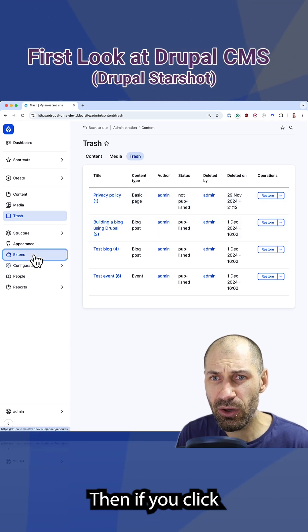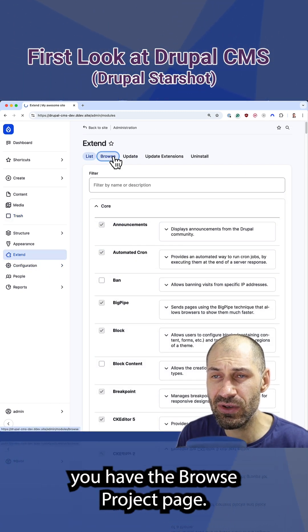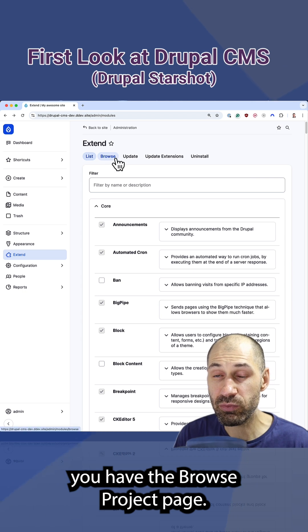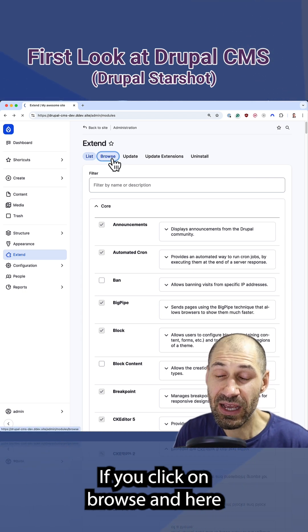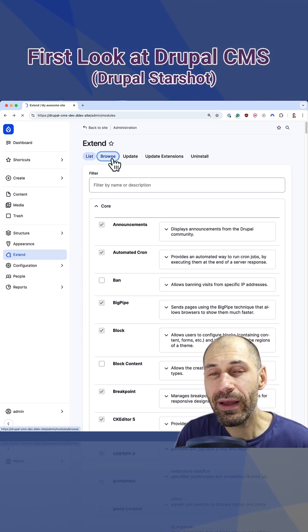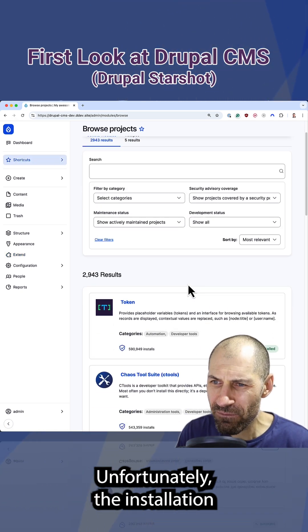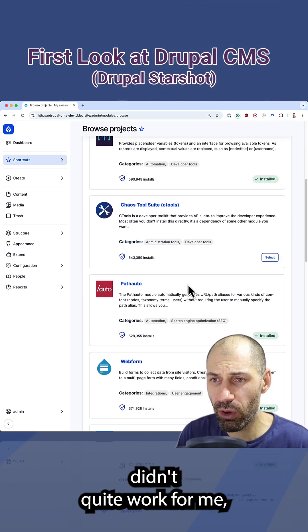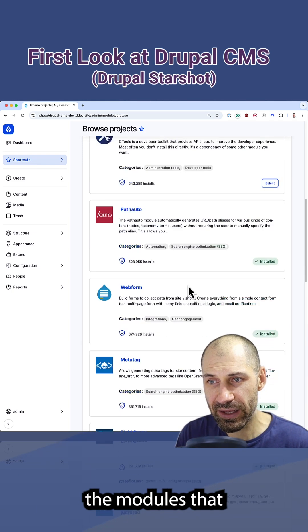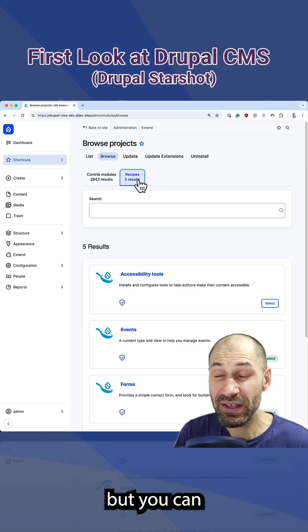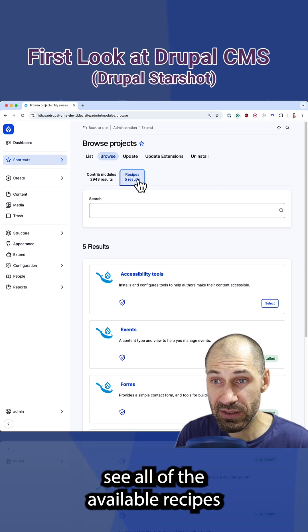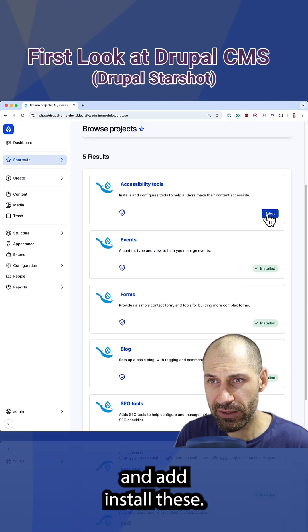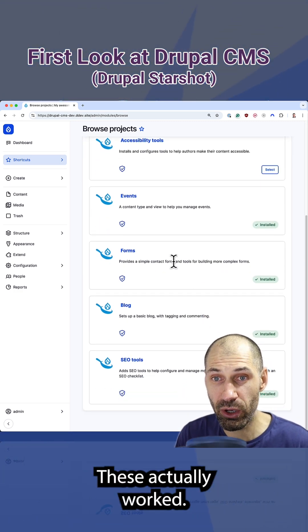Then if you click on extend, one of the cool new features is you have the browse project page. If you click on browse, here you can search for and install modules. Unfortunately, the installation didn't quite work for me, but you can see all of the available recipes and simply go ahead and install these. This actually worked.